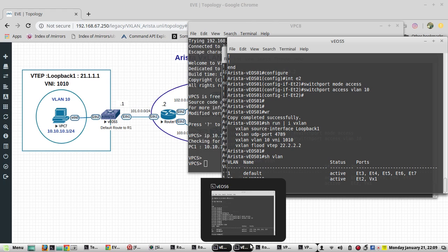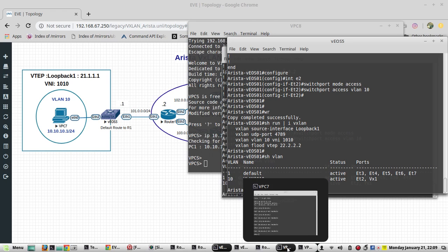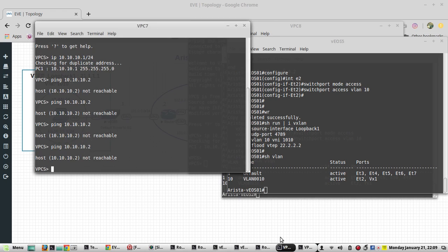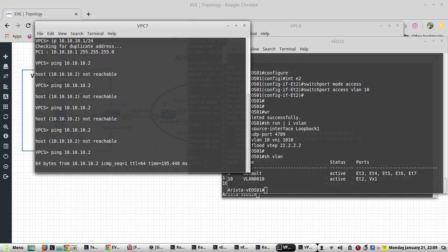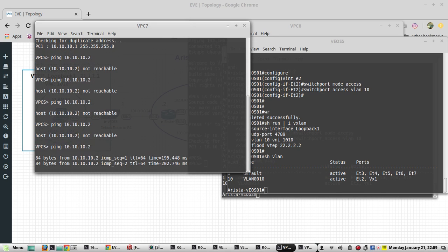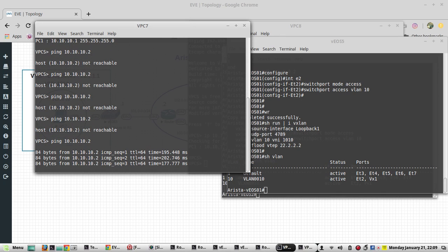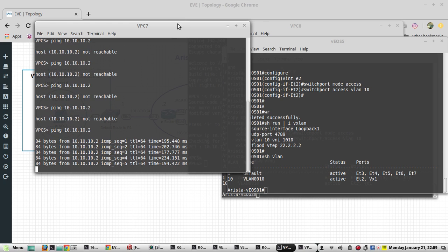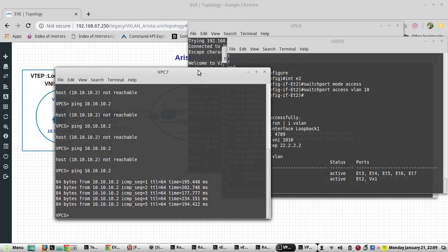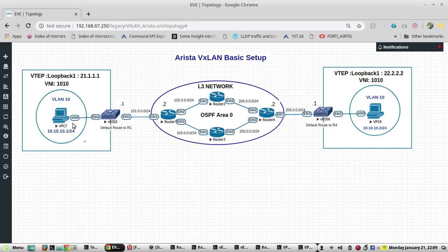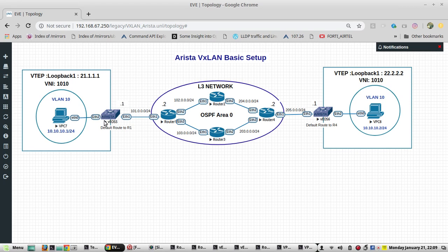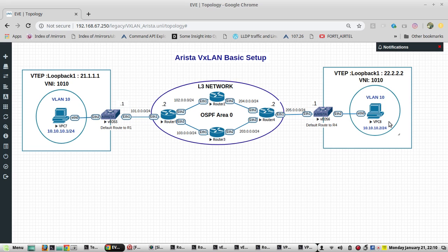Now we will try pinging between PCs. Yeah, it is pinging. As you have seen, I haven't configured any gateway here or here, but still these both PCs are communicating with each other like they are in the same VLAN.